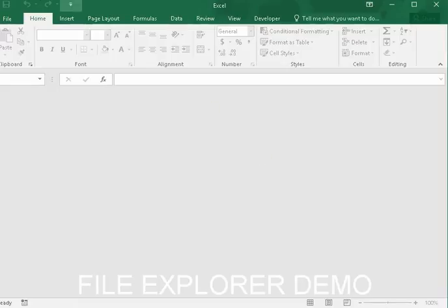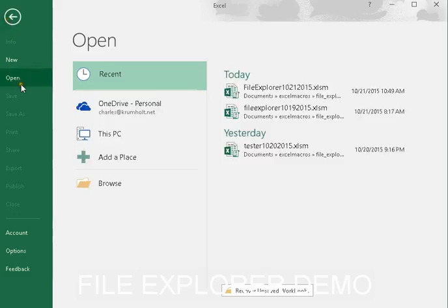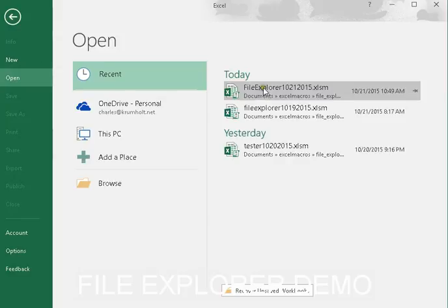Okay, this is a demonstration of a spreadsheet that I wrote. This is a very quick demo.